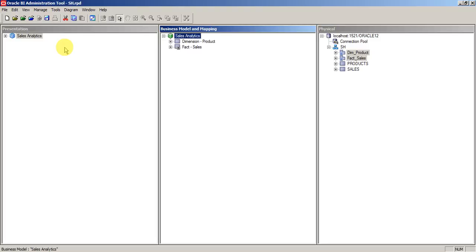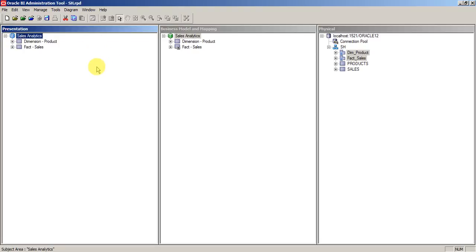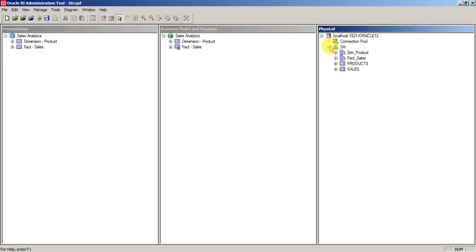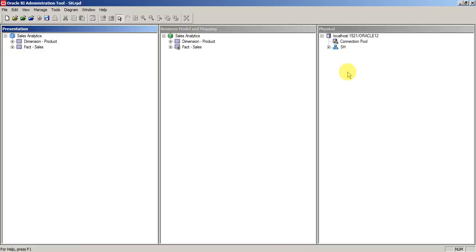As you can see, the icon got changed to subject area. I'll tell you a simple way of distinguishing between the physical layer, BMM, and presentation layer. If you see here, SH is a schema.